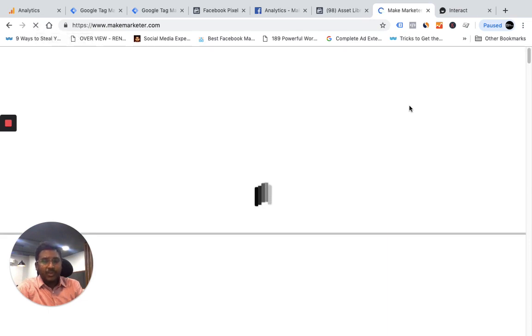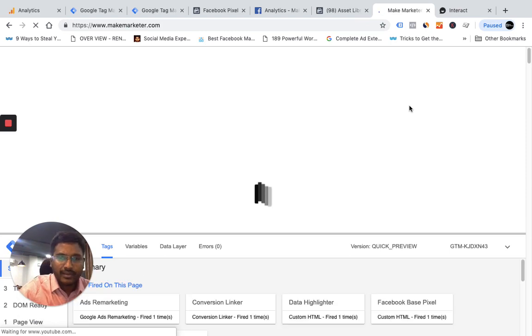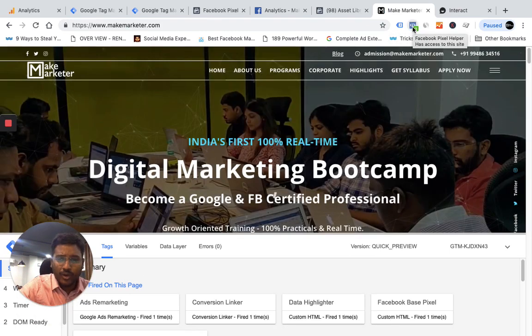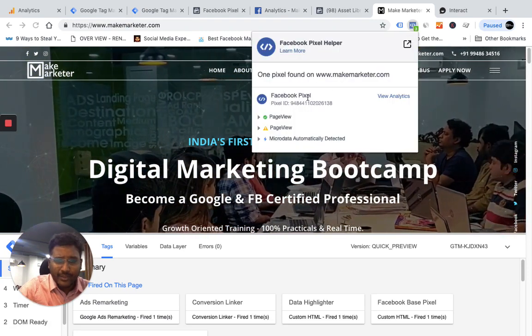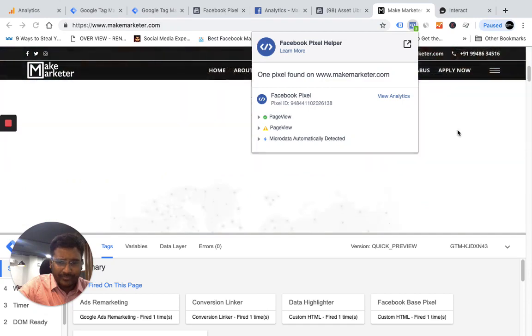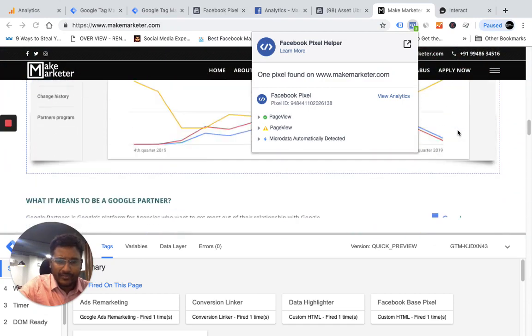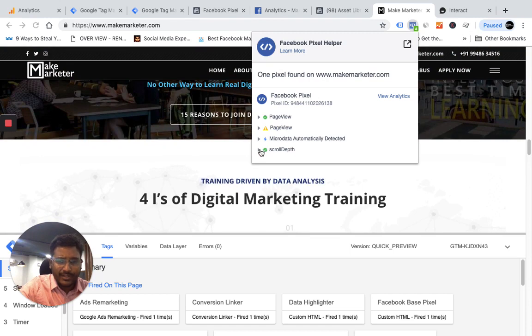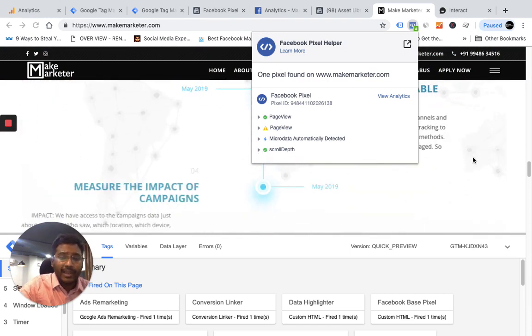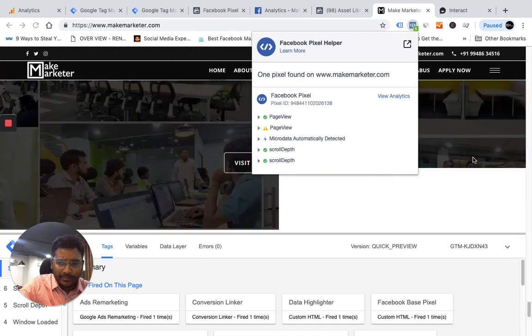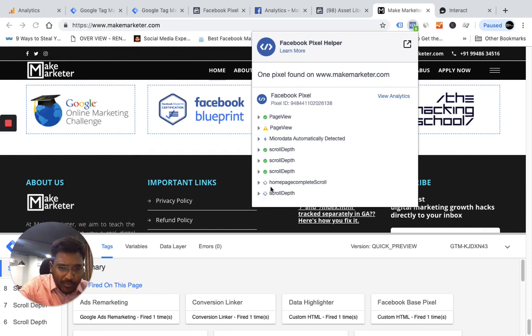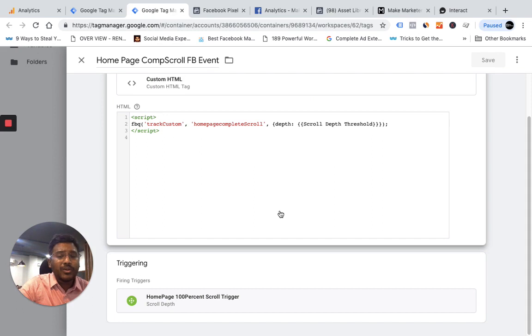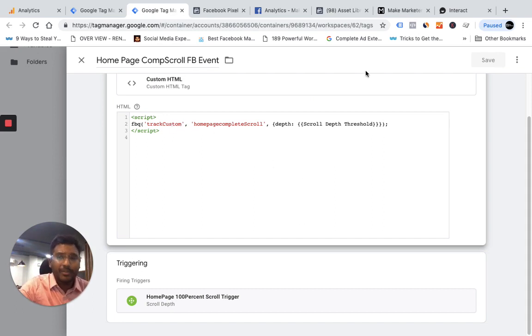Now waiting for the site to load. I have this pixel helper which tells you what information you're passing from your website to Facebook. You see the first one is page view. Now when I scroll down, you see scroll depth went 25%. I'm tracking those scroll depths as well because I want to see how engaging my content is. Now when you scroll down to the very bottom, which is 100%, I am passing another event, a custom event: home page scroll. That is what we've added here. Whenever people go down to 100% of my page scroll, I'm sending a custom event to Facebook as home page complete scroll.